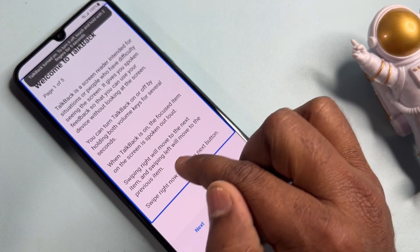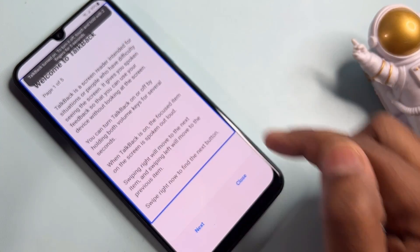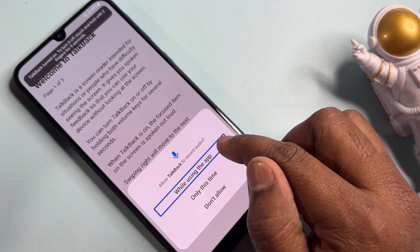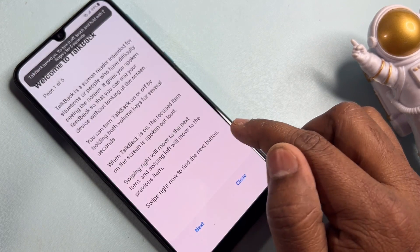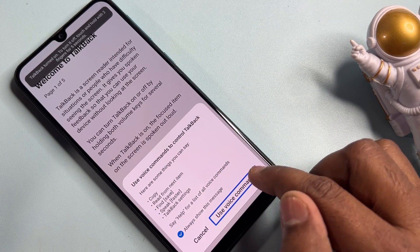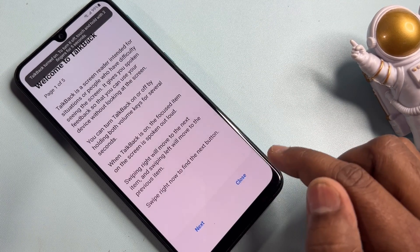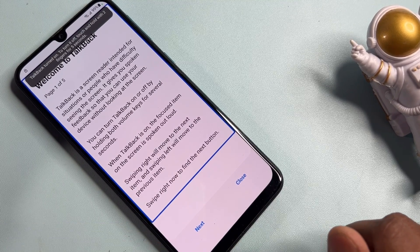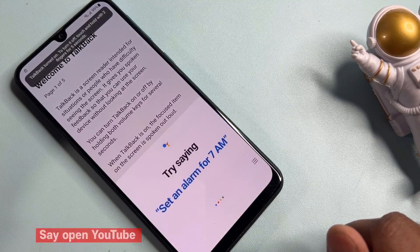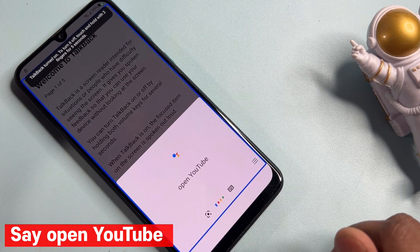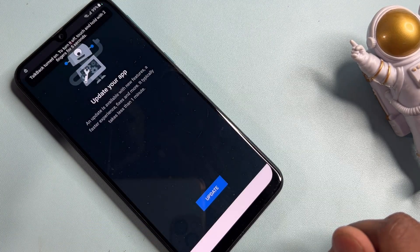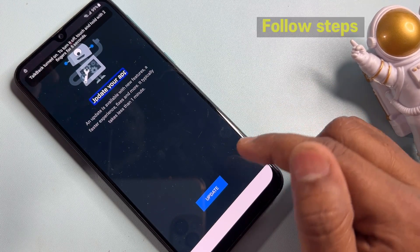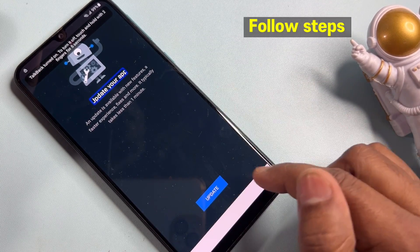On the next page, you have to draw an L-shape. Then double-click on 'While Using the App'. Select Voice Commands and double-click. Then open Google Assistant and open YouTube. If an update page appears on your smartphone, click Update.